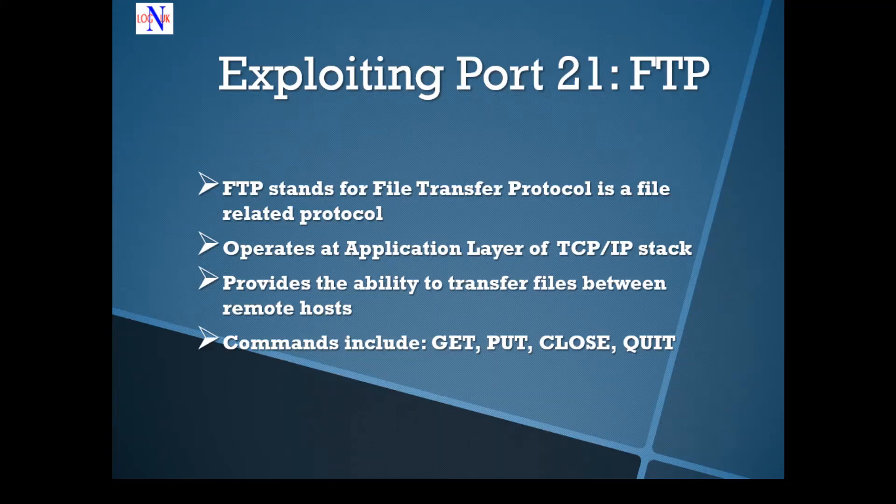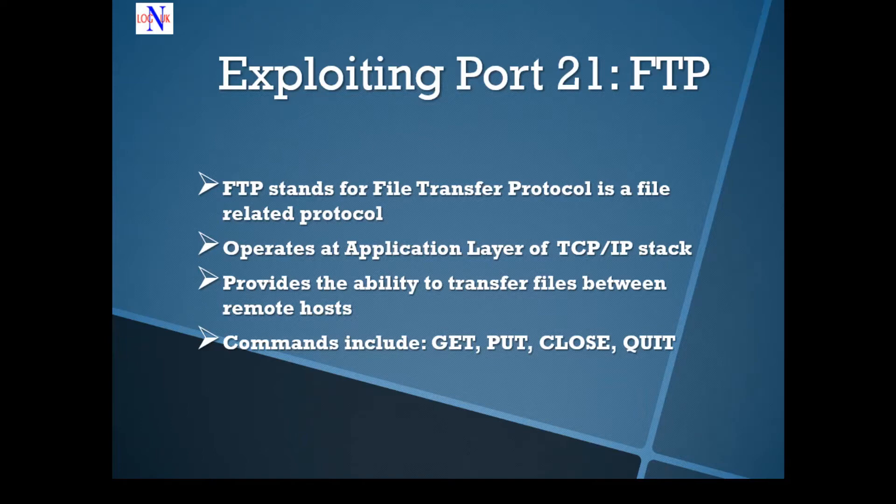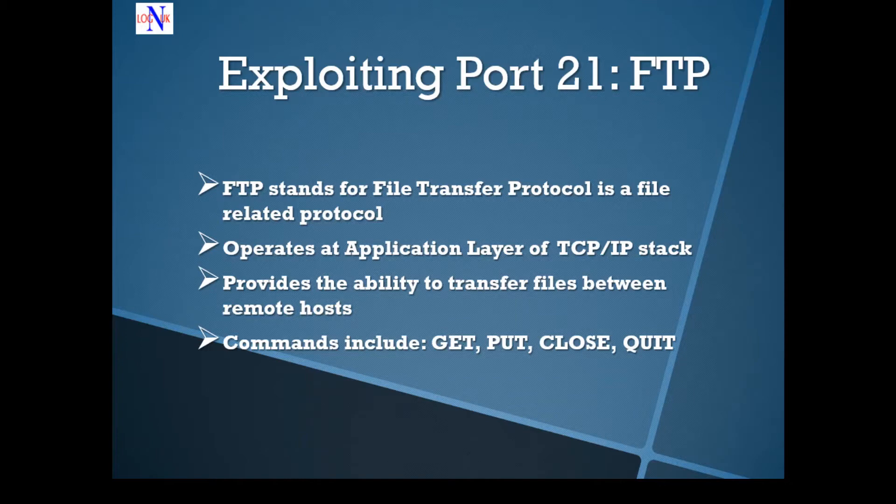Hi people, welcome back to the tutorial on how to hack MetaSploitable 2. Today we're going to attempt to exploit the first open port, port 21, which is running an FTP service.